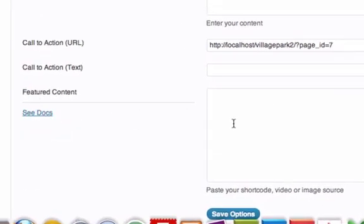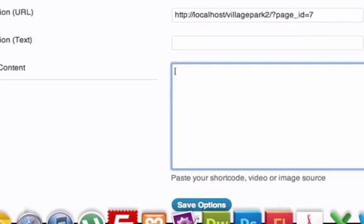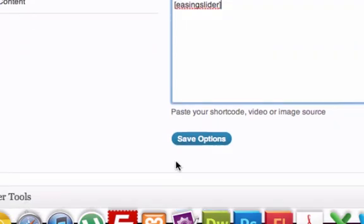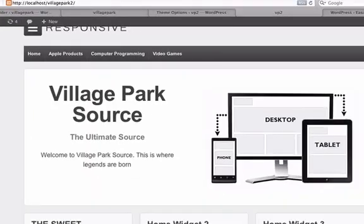Right down here, in docs Featured Content, do a bracket, this is usually how you call stuff in WordPress. Easing slider, close bracket. Save options, let's reload it.